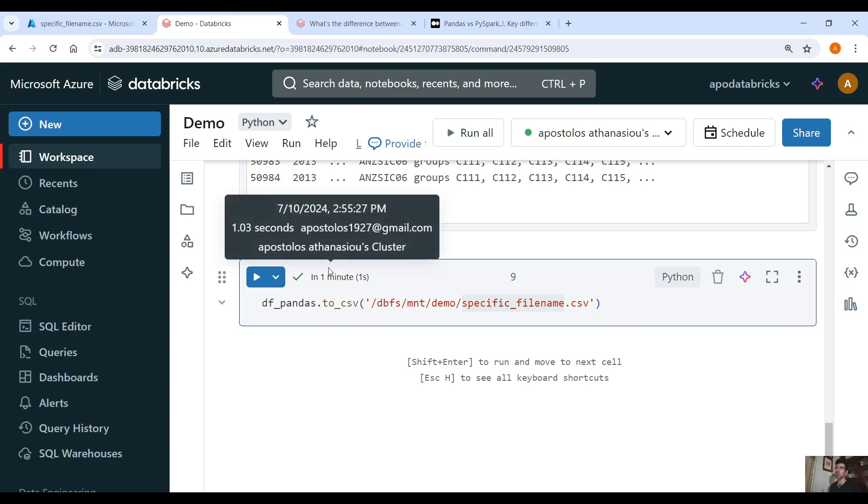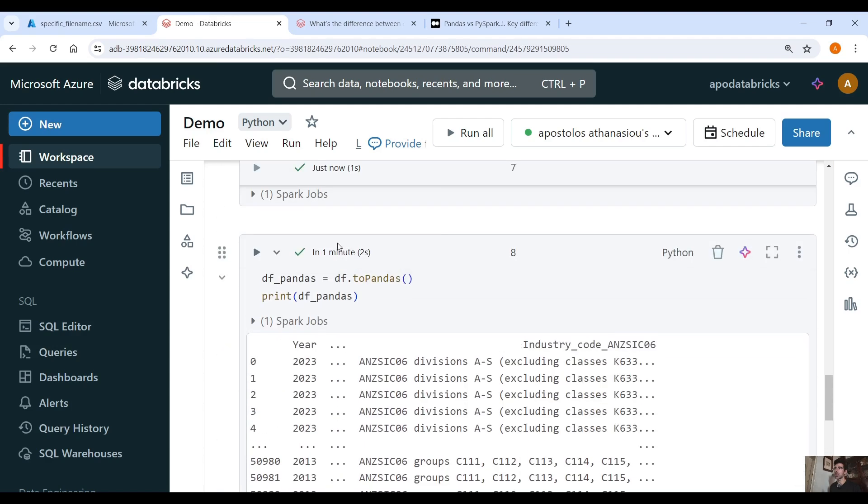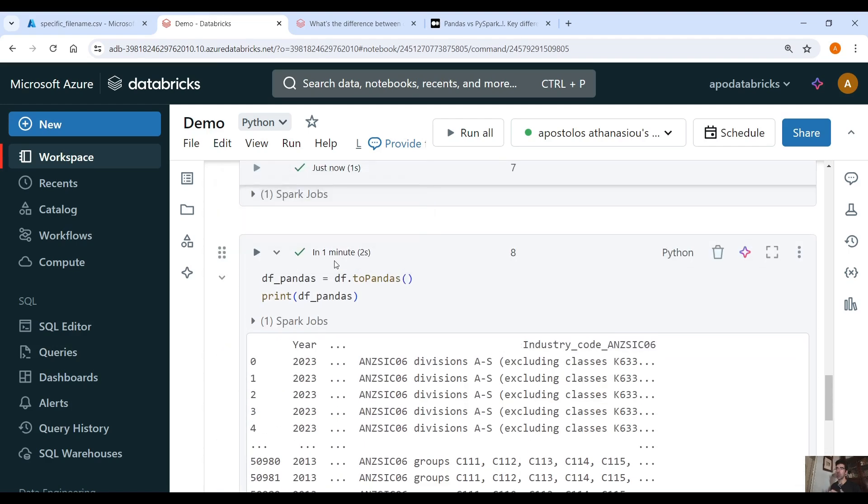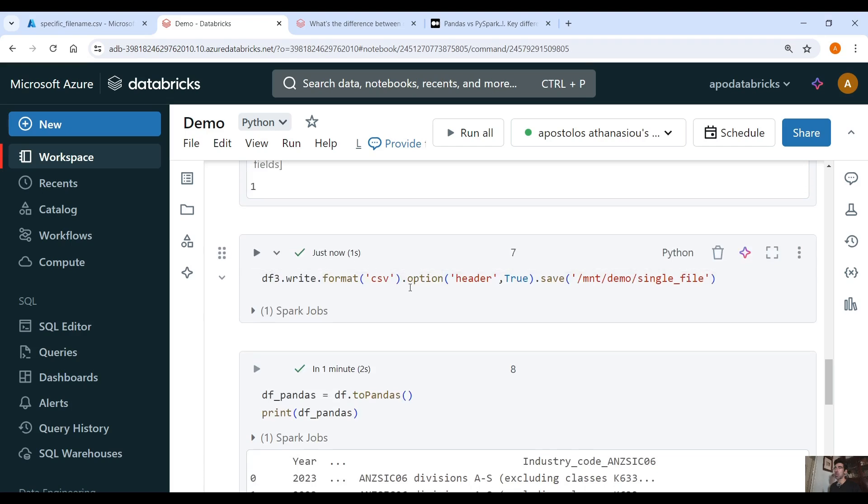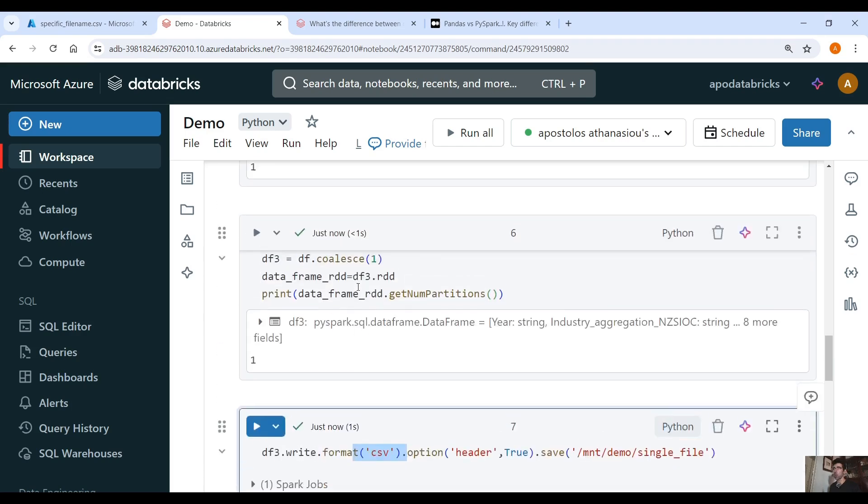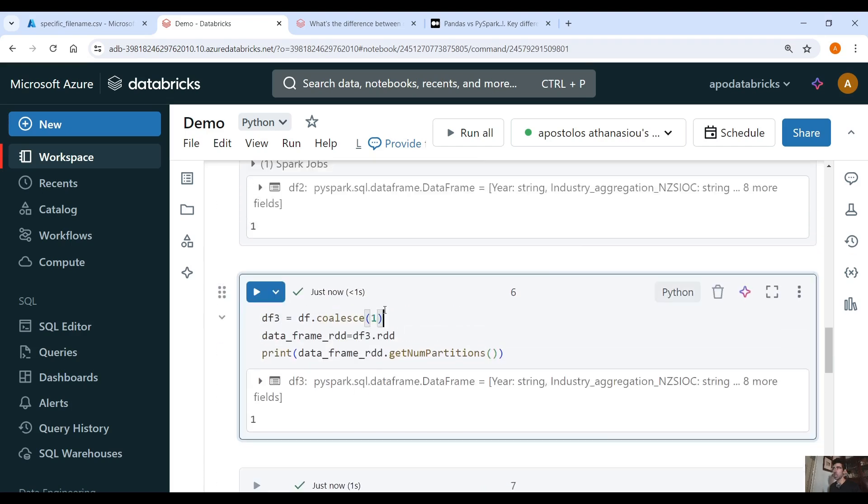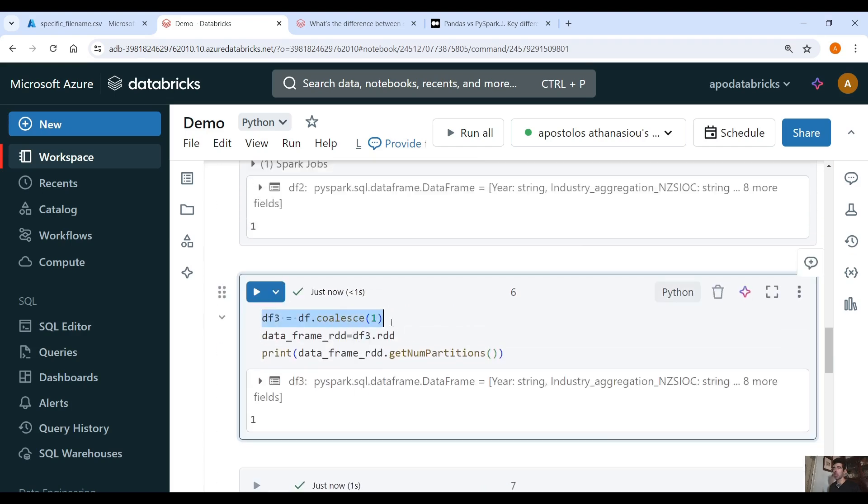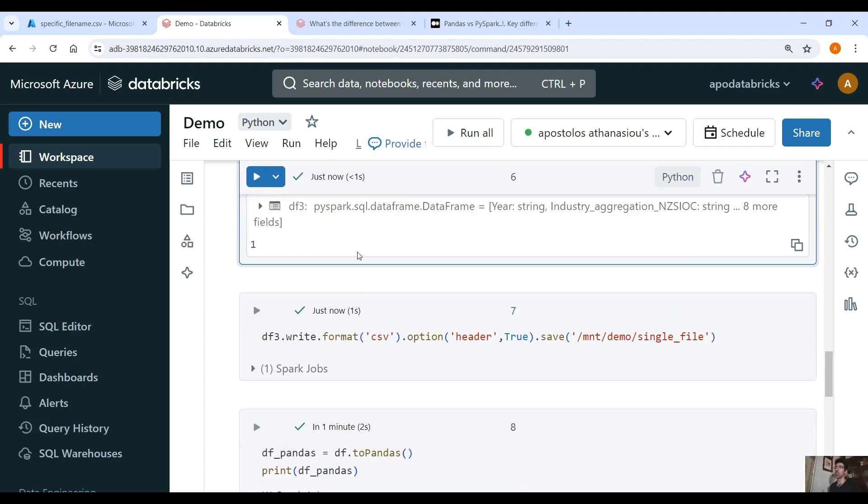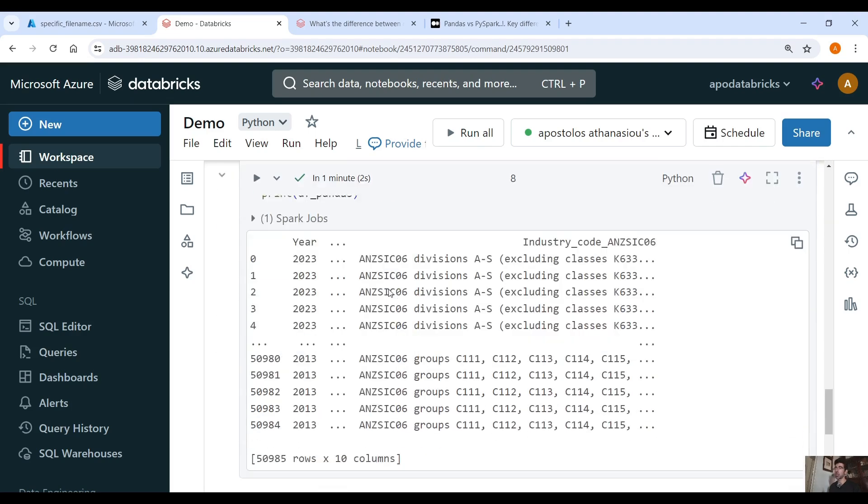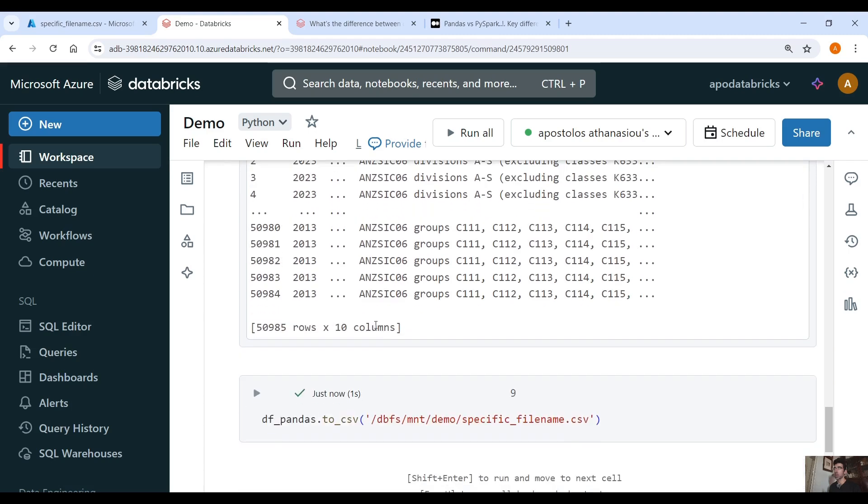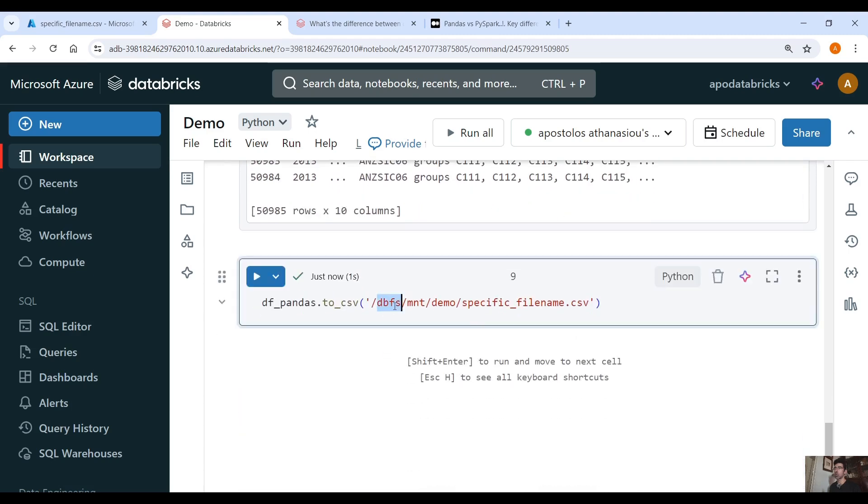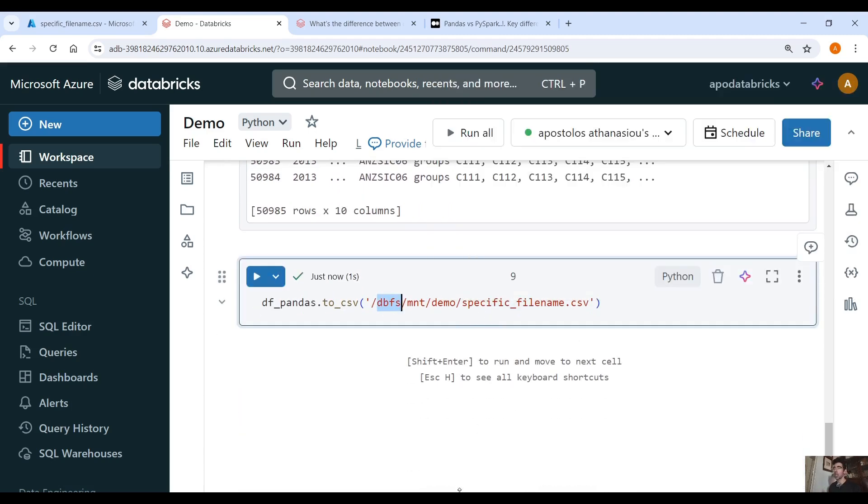Here as you can see we have a new CSV file where you provide the file name that you want, and this happens because pandas is a single node framework so it runs only on a single node which means one partition, which is the same as what we did here, but in PySpark DataFrame we cannot specify the file name but in pandas we can do that and that's why we are using pandas in this case.